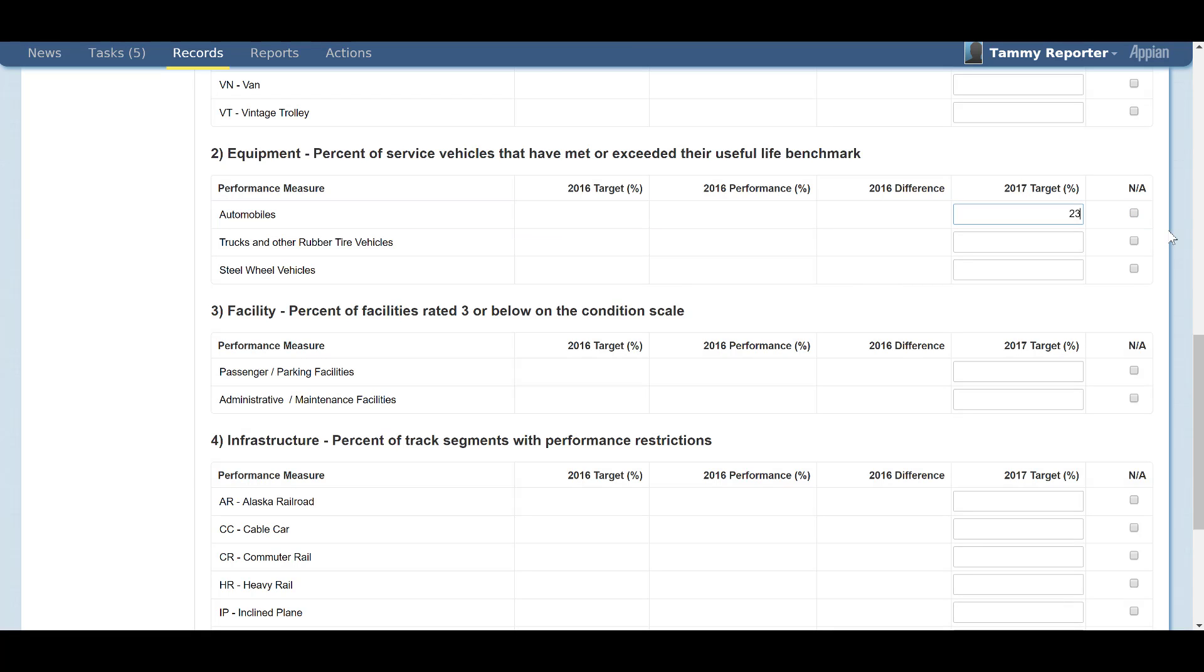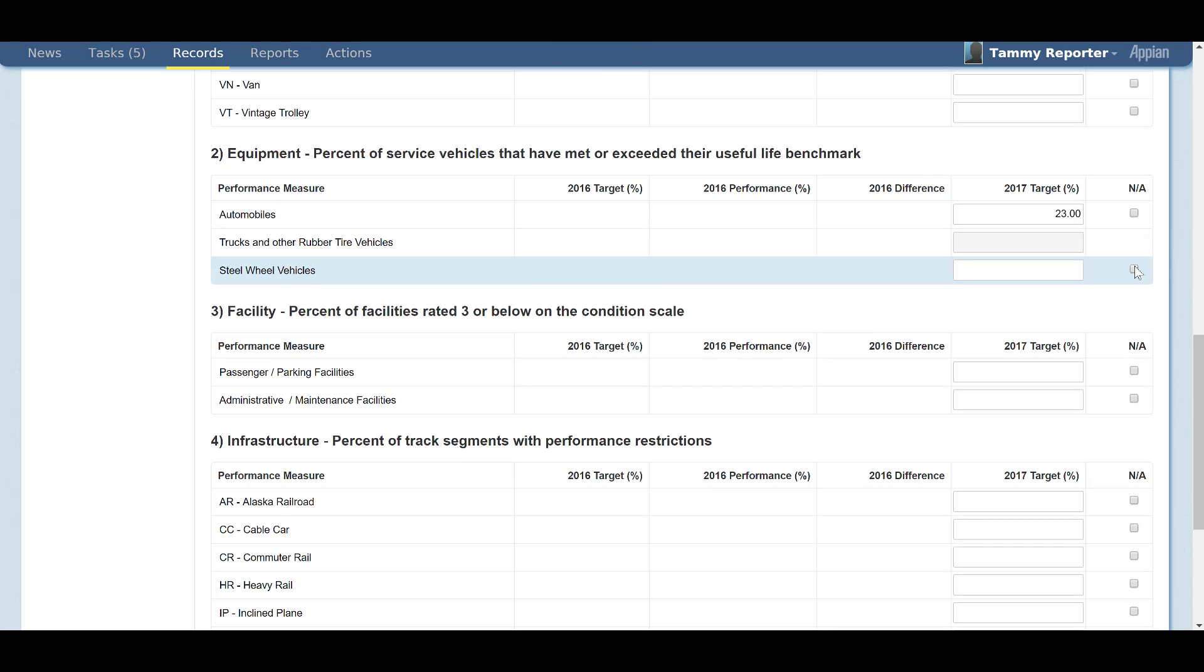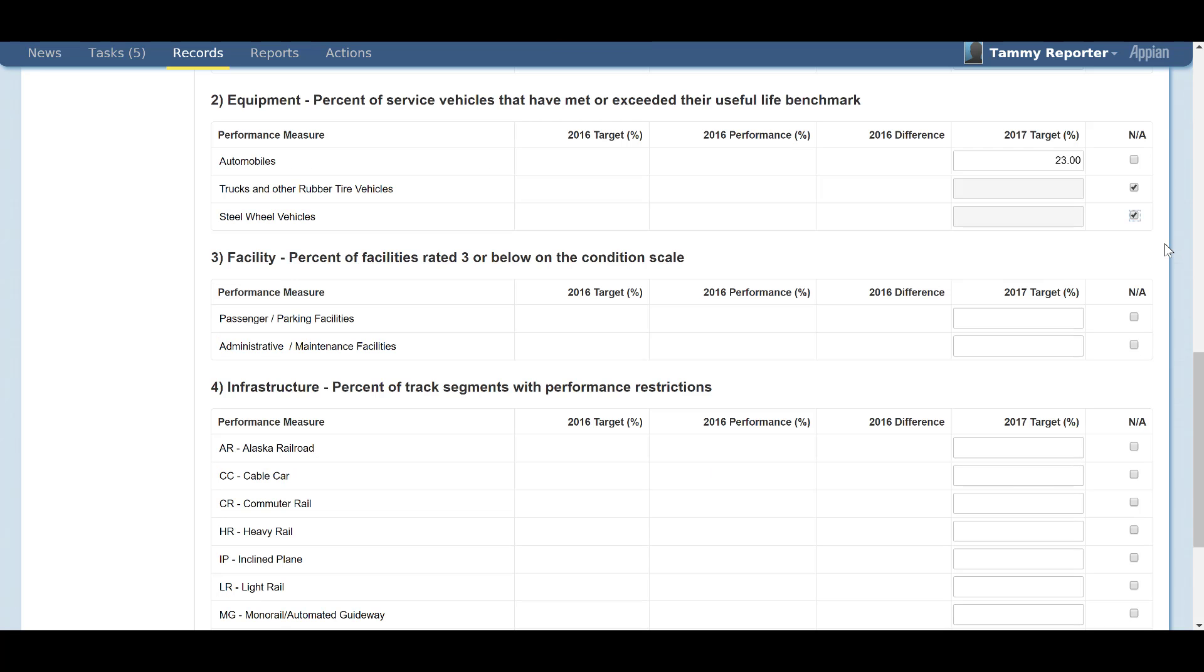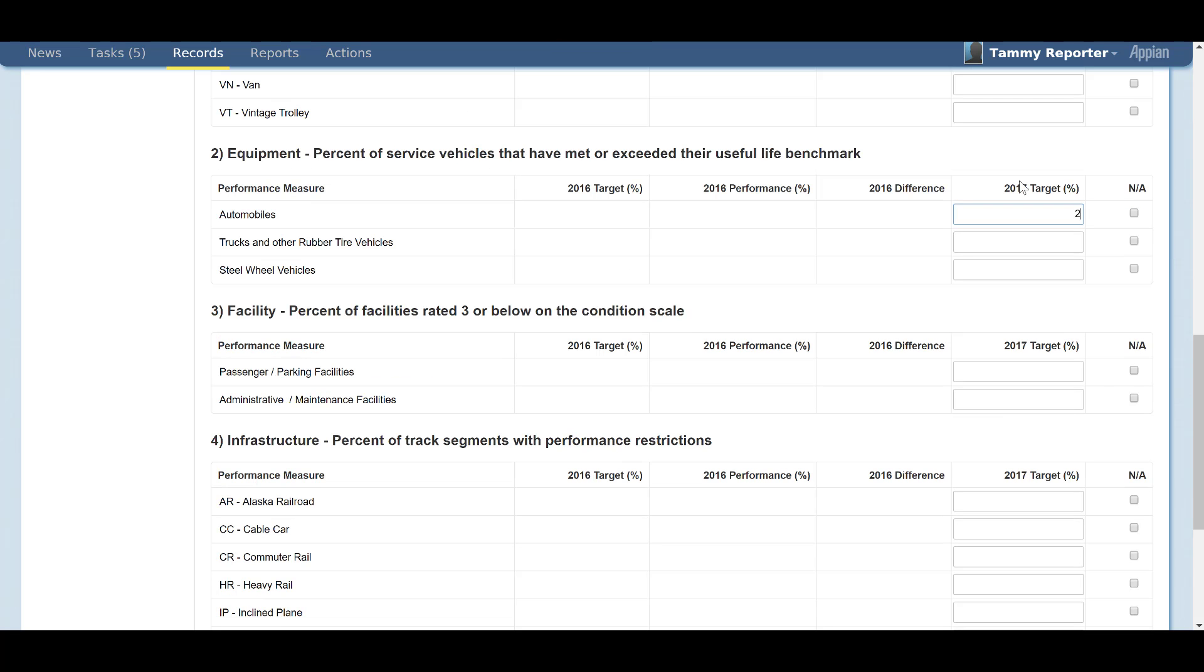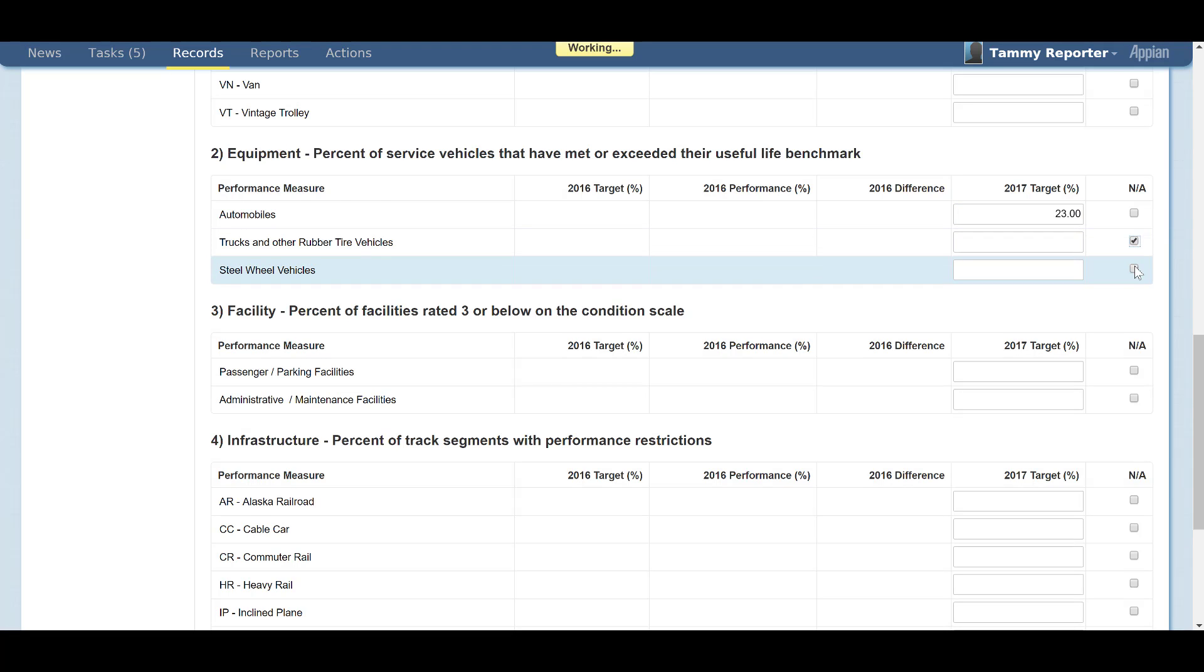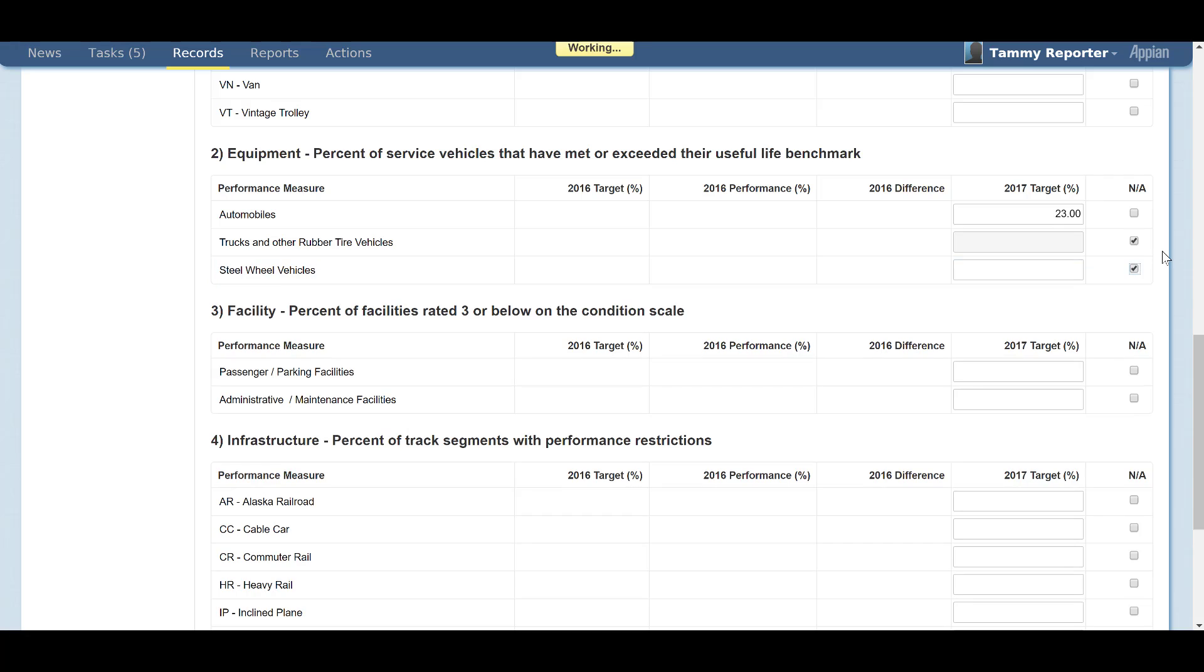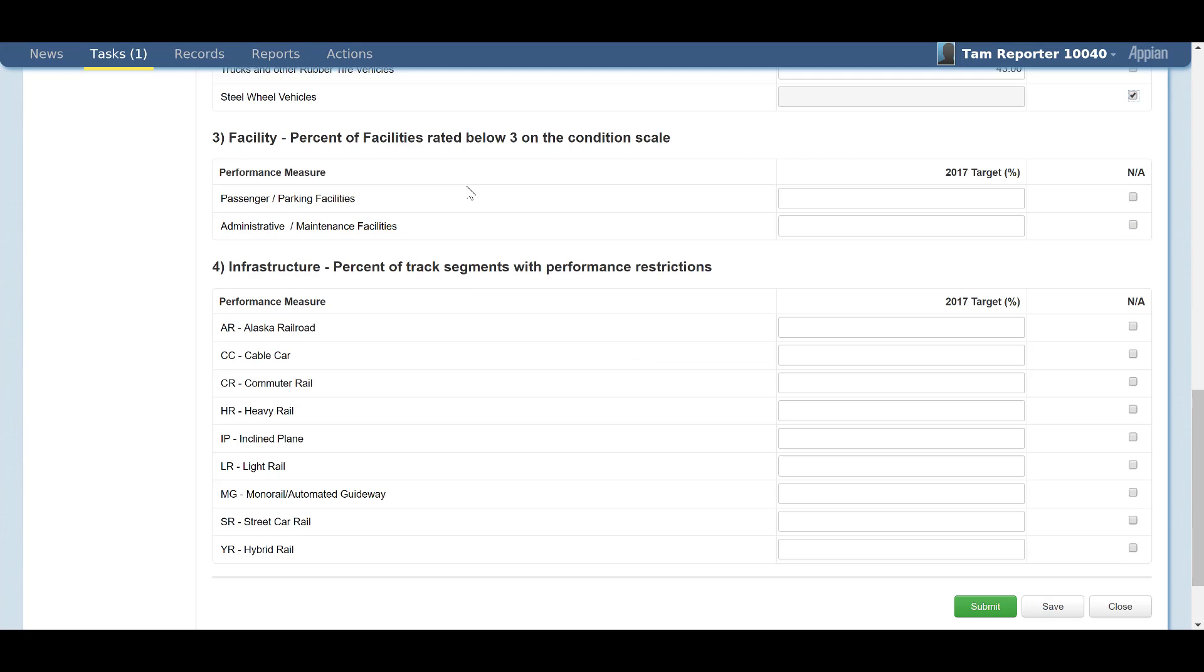The second section on the A90 form is equipment. This section will pertain to any service vehicles. There are three categories under this section: Automobiles, trucks and other rubber tire vehicles, and steel wheel vehicles. You will enter your targets here for the percentage of service vehicles exceeding their useful life benchmark in the listed categories. If any of these categories do not apply to your agency, you can select the NA radio button.